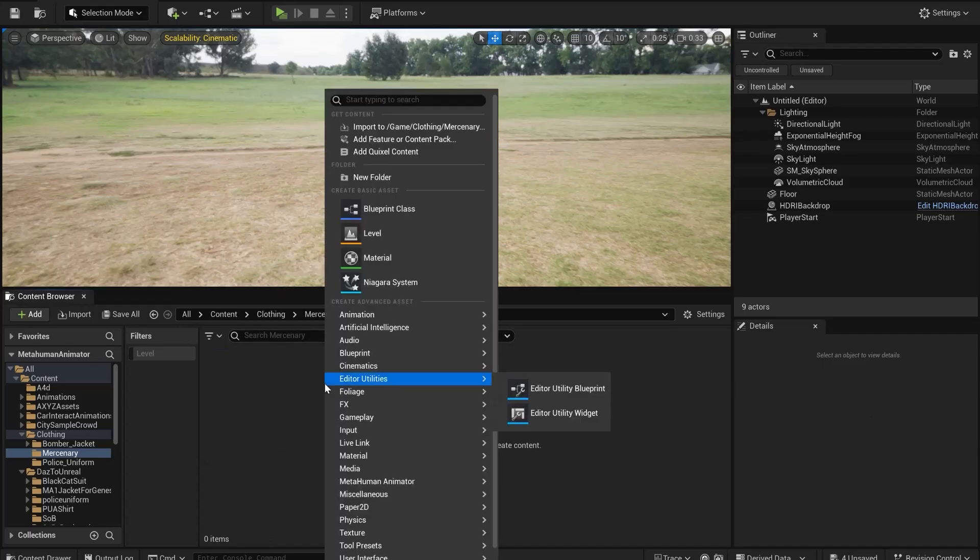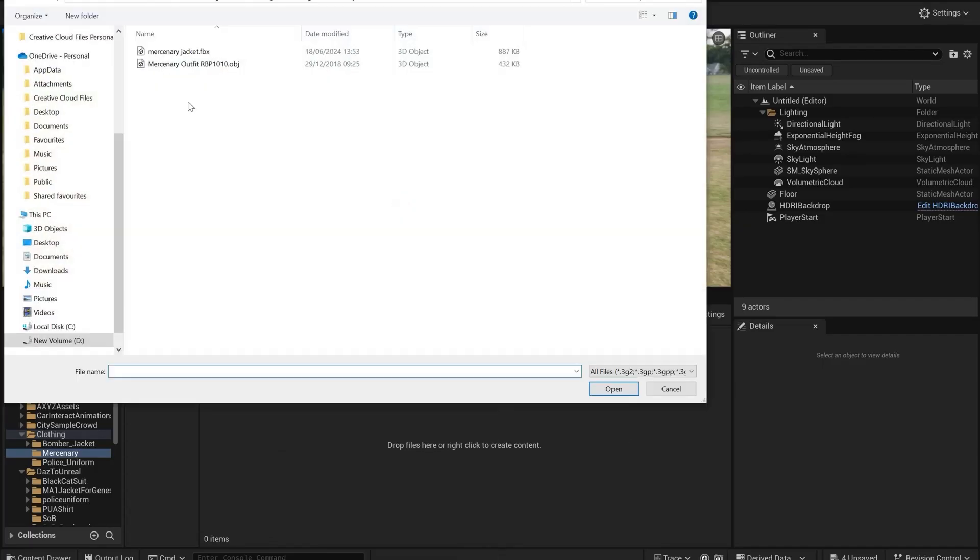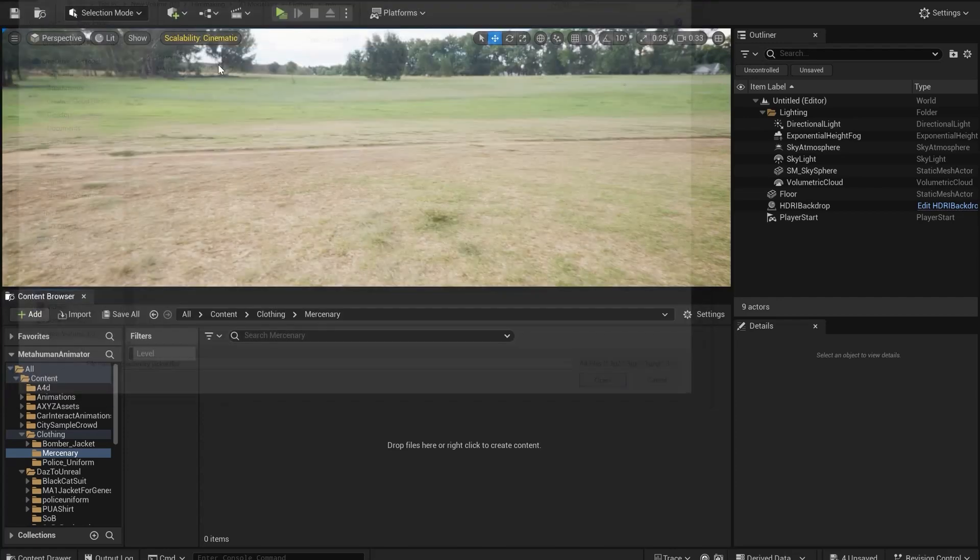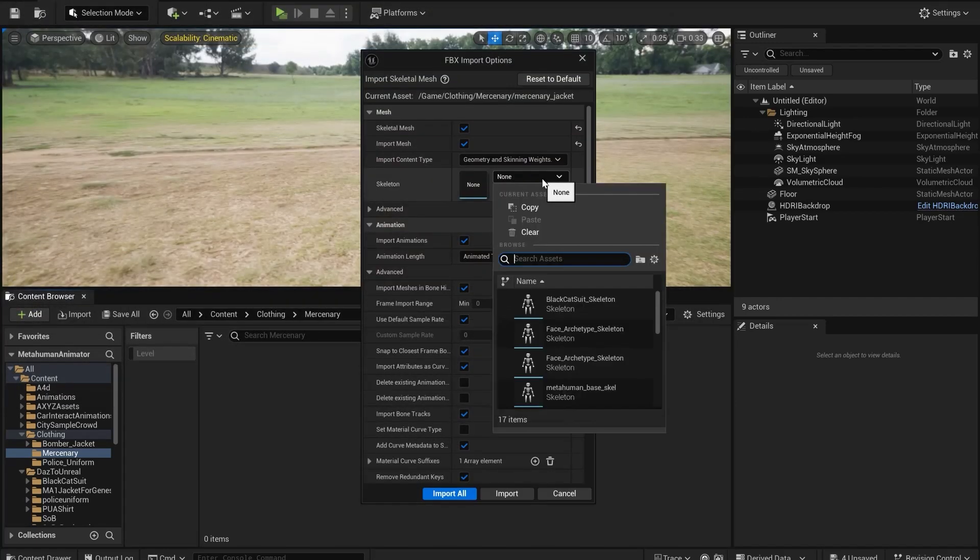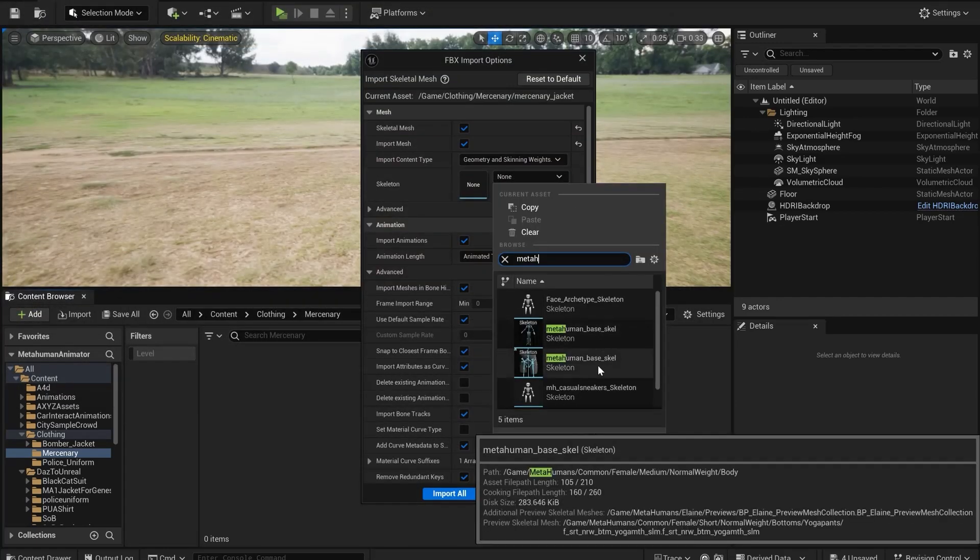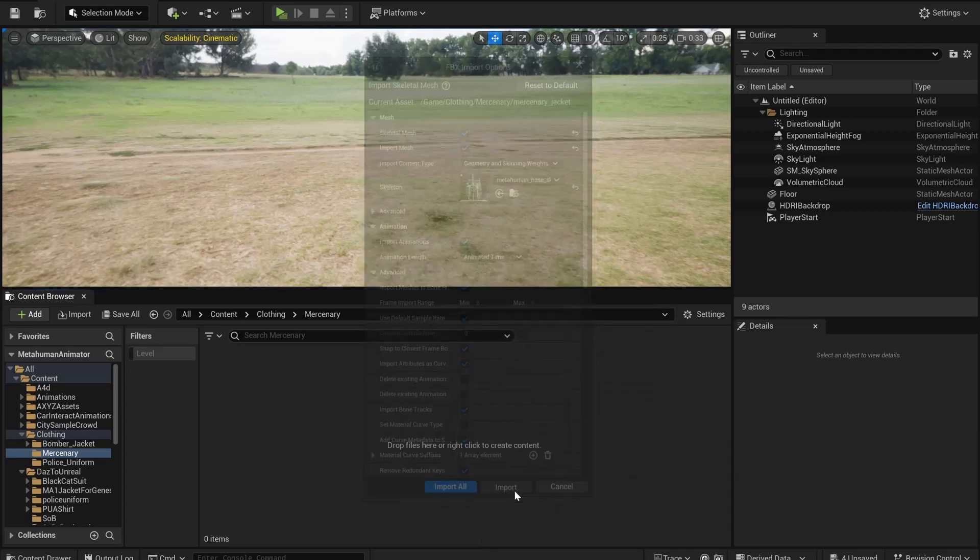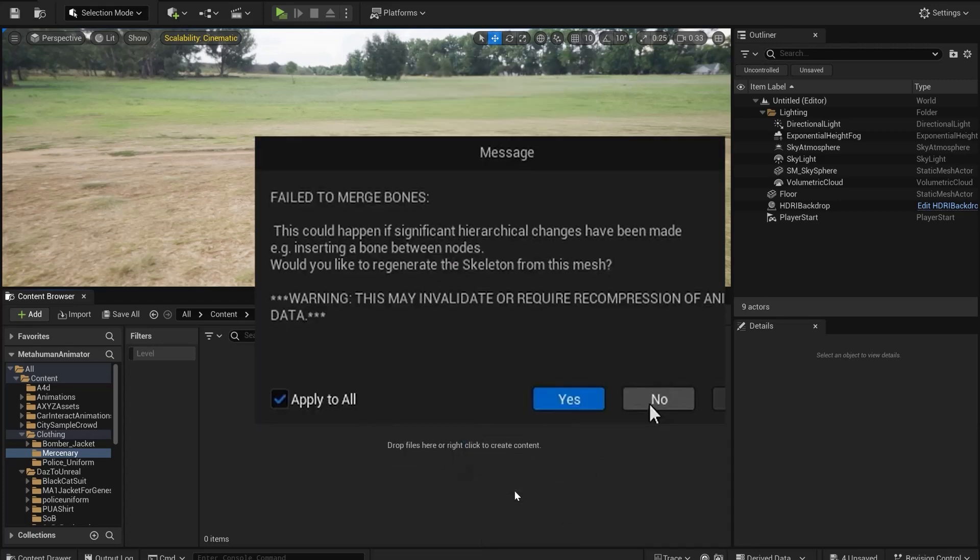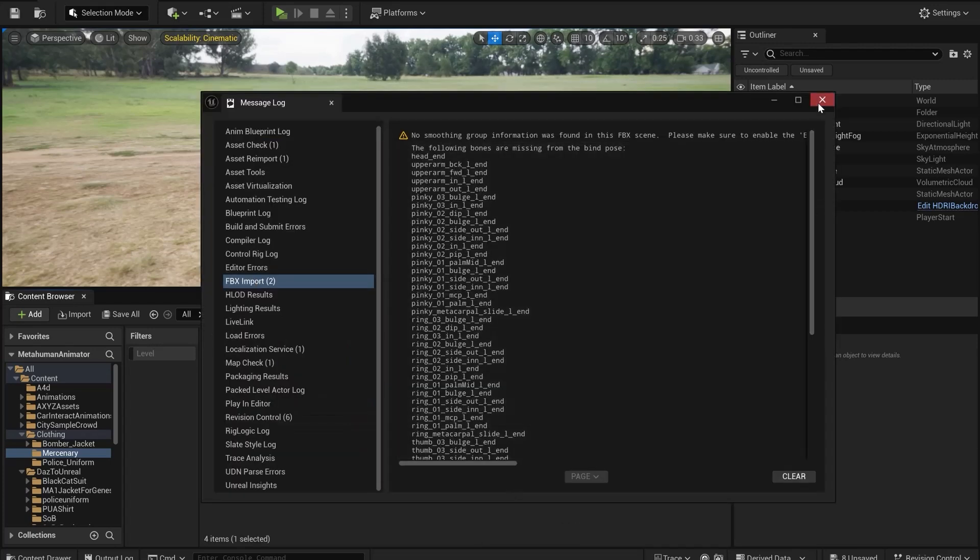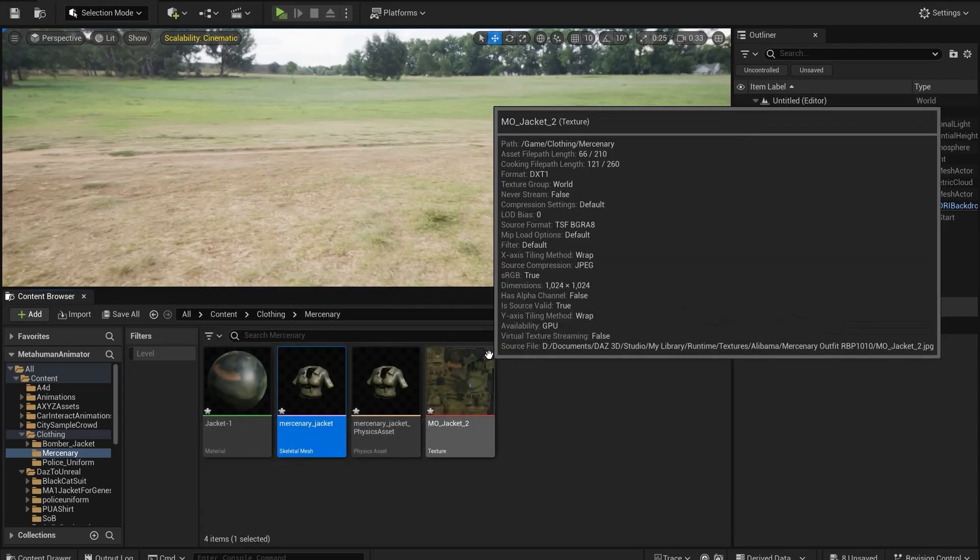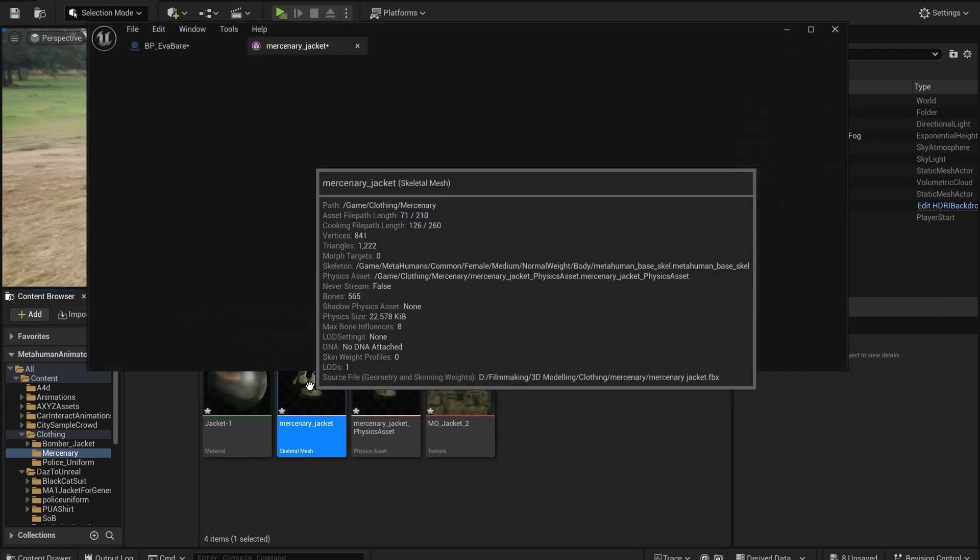Now in Unreal, import the FBX we just created. Set Skeleton as MetaHuman base. If you get this message just click No, ignore any error messages that come up and here we have it.